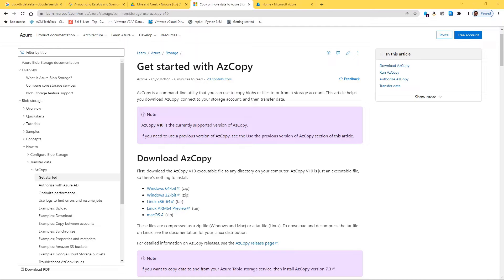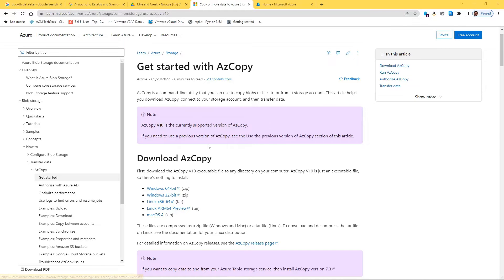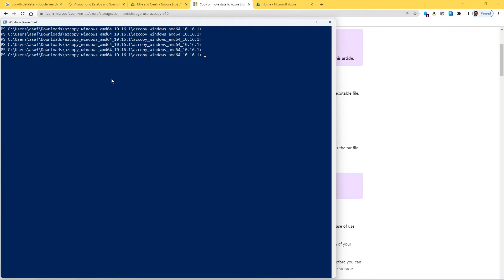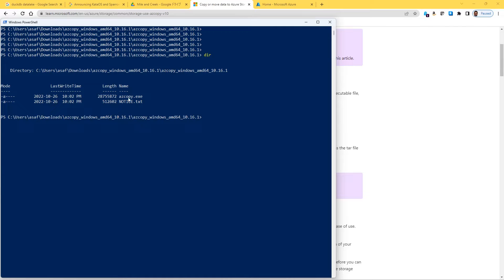To get started, we'll be downloading a copy of AzCopy. The most latest version is version 10 — you can see I'm already on that page which says 'Get started with AzCopy.' It's a Microsoft page and you can download for Windows, Linux, or Mac OS. I've already done that. I have it installed and I'm using PowerShell, though you can use the DOS command prompt as well — it works the same way. I've navigated to the directory where my AzCopy download is, and it's just an executable file, so no installation is required.